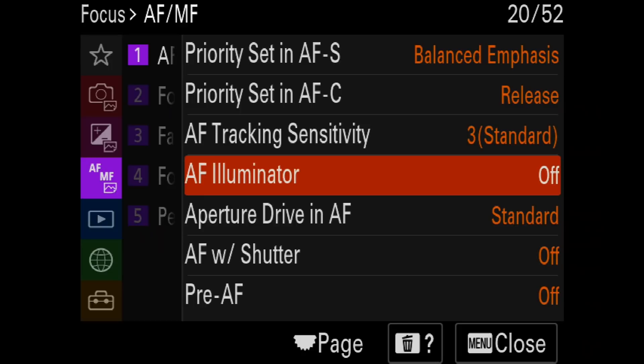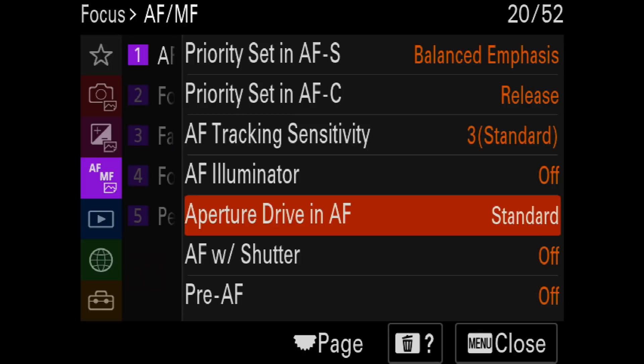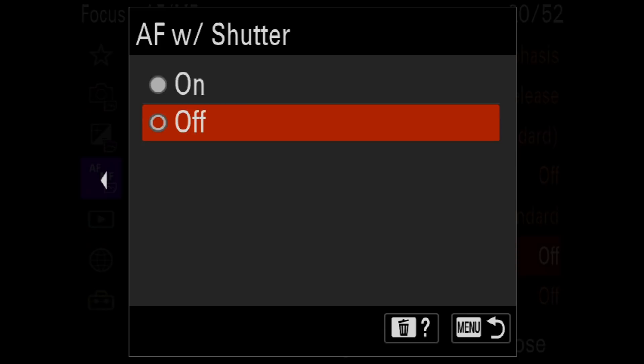The AF Illuminator is turned off. This fires a bright orange light in AFS mode when the camera struggles in dim light, but since I don't use AFS mode it doesn't matter — I shut it off anyway. For Aperture Drive in AF, I've concluded that standard is the way to go; it's what Sony recommends for pretty much everything and it's worked well for me.